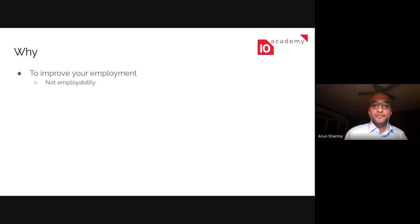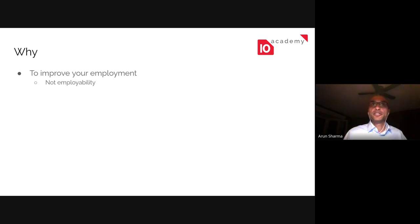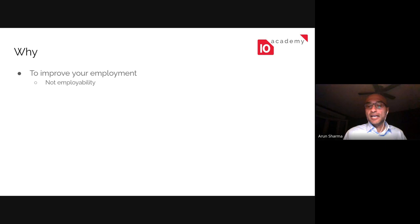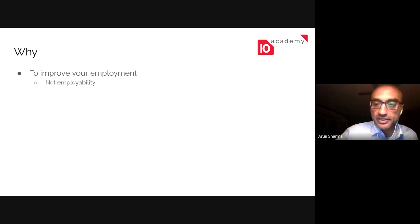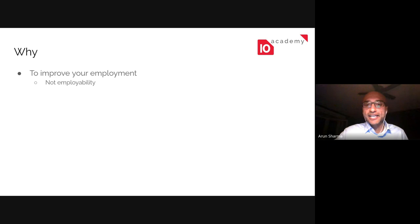I should actually introduce myself — my name is Arun Sharma, I'm one of the co-founders of 10 Academy. I believe most of you — is everyone able to hear me? I hear some people saying it's not audible. If you can just use the reaction tab, give me a thumbs up if I'm audible.